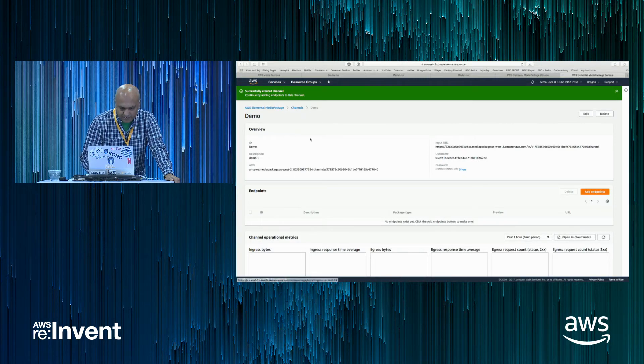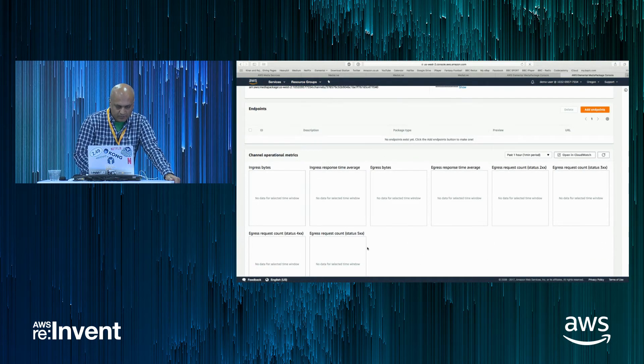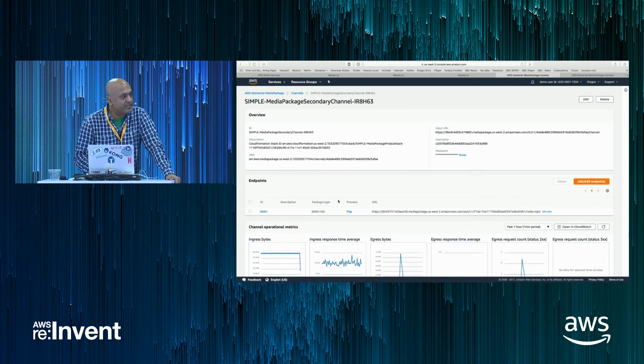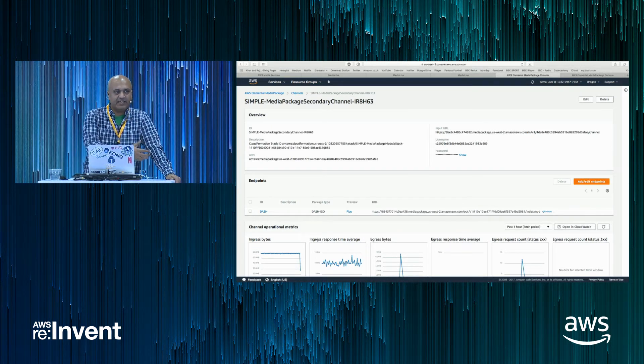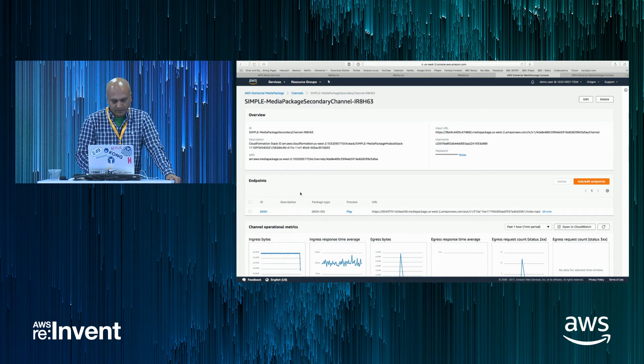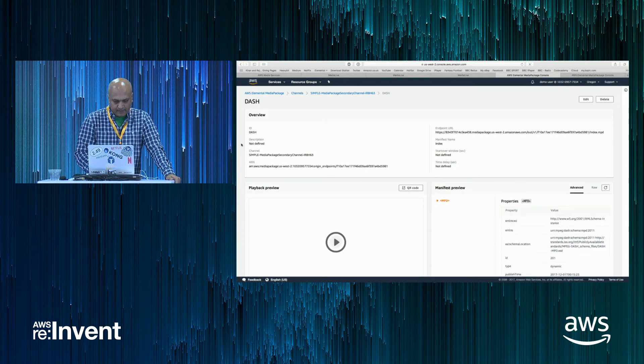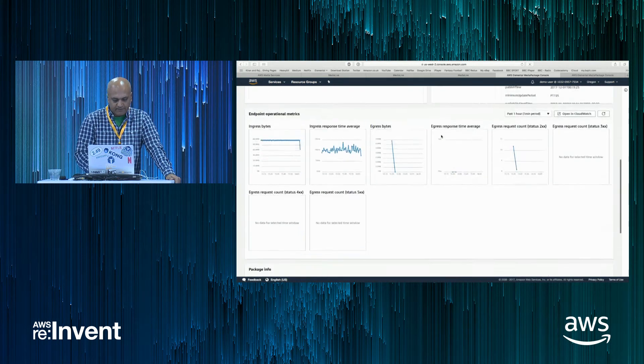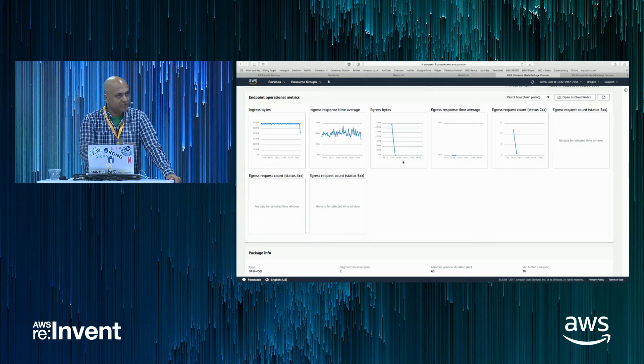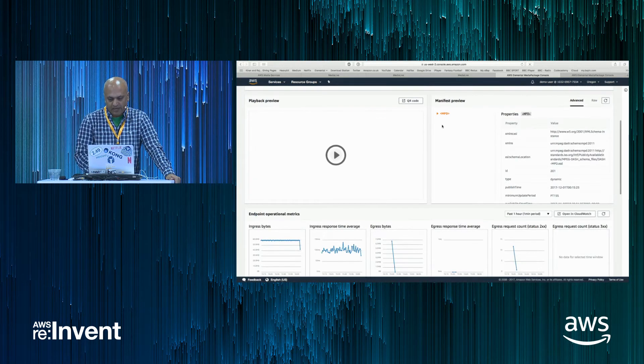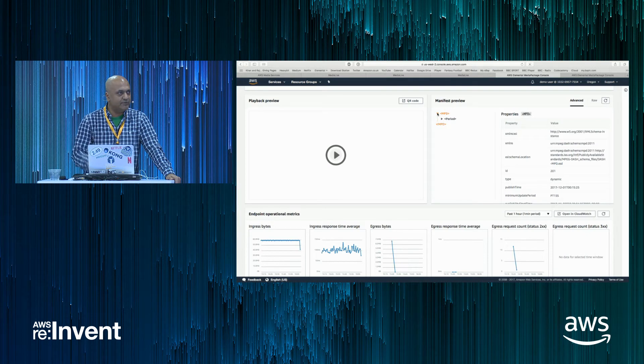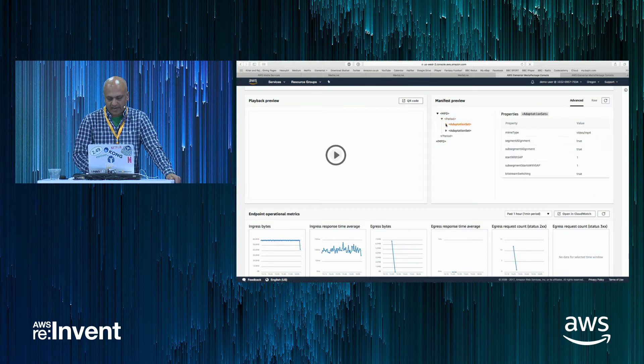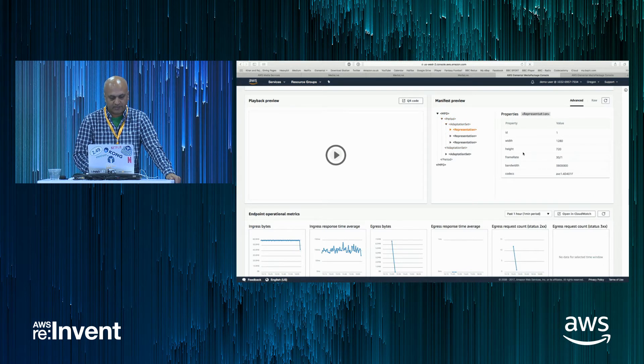And once that live channel is created, the one that we've got existing here has got a dash output. So the HLS output from the live is being packaged as a dash output. And there's live metrics on the live channel showing that the ingest is coming in. At the moment, there's no one watching, so there's no egress output. And a live preview of the MPD, which is the manifest file for the dash format, which you can explode out and look at all the details of the live manifest.